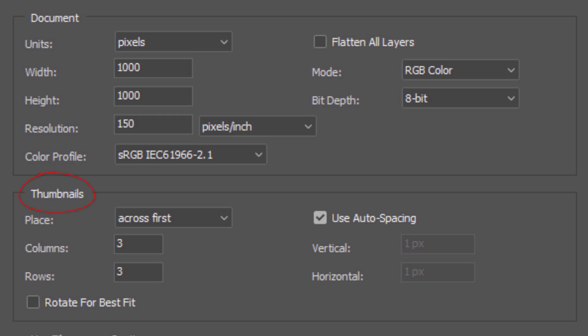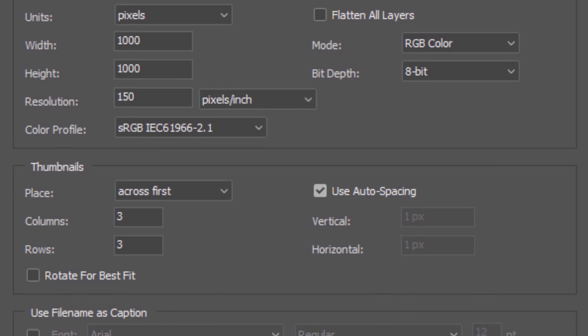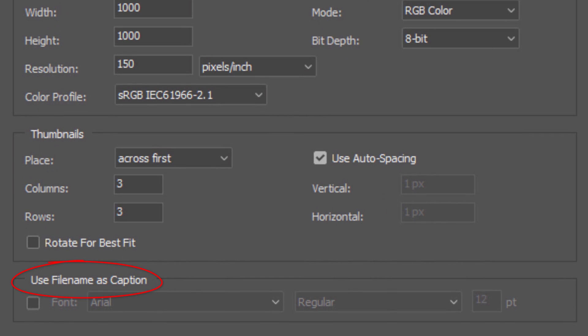Under Thumbnails, I'll place our photos across first, but you don't have to stick to this. Remember, the number of columns and rows should be the same. Rotate for Best Fit should be unchecked. Check Use Auto Spacing if you want a thin white border surrounding each photo. If you want your photos not to have a border, uncheck it and make sure the Vertical and Horizontal fields are set to 0. Make sure Use File Name as Caption is not checked.